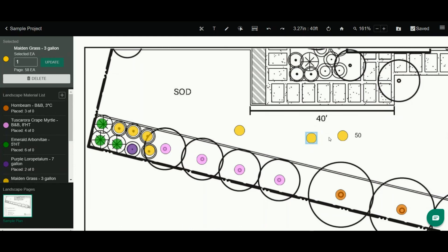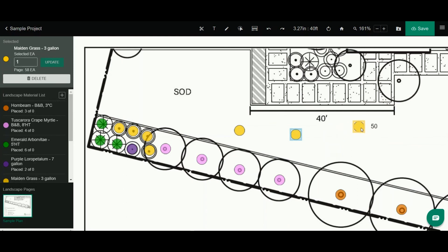I can also move any of these around simply by clicking and holding and dragging. A click and a hold and a drag lets me reposition any of these markups.